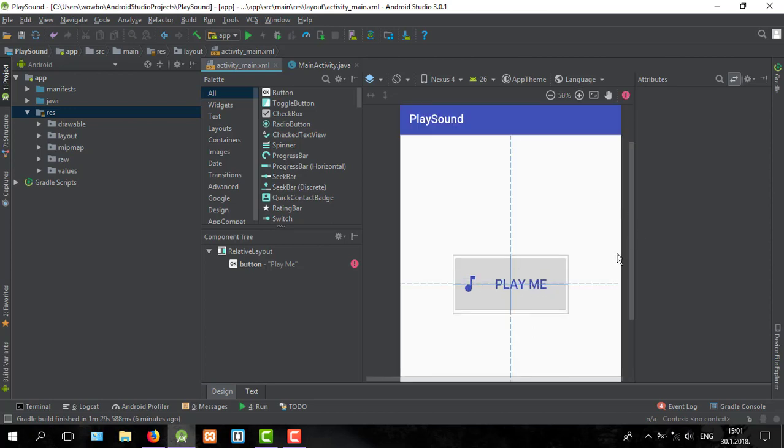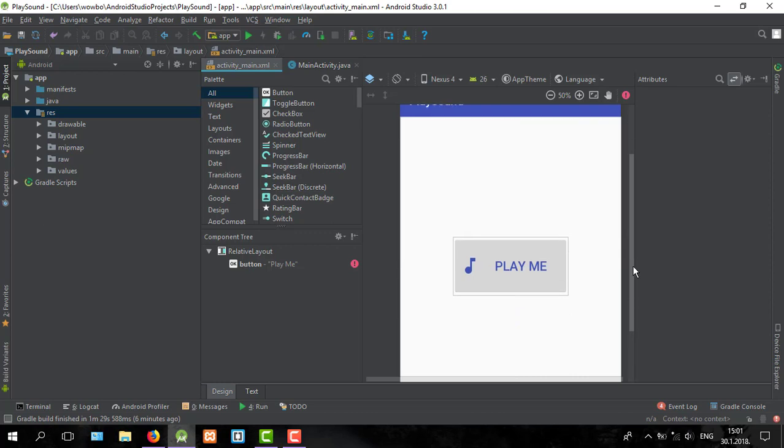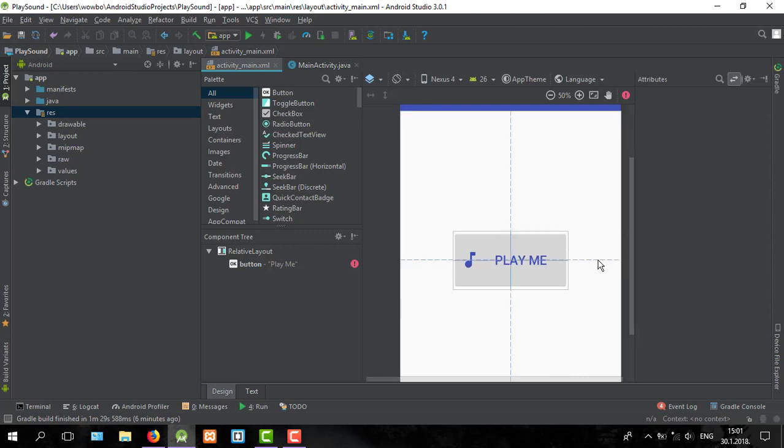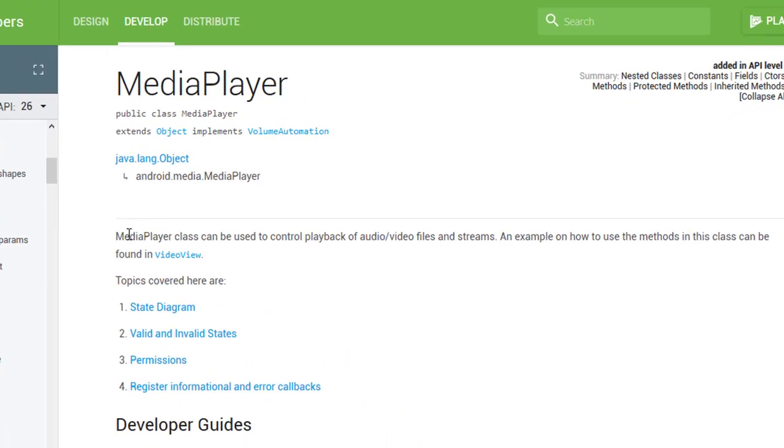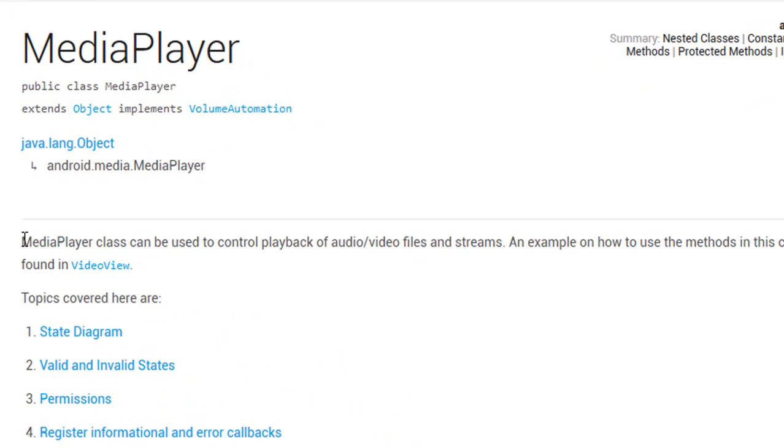This is our activity main layout. Before we start coding, let me show you official Android documentation for MediaPlayer class, which we'll be using in this video.